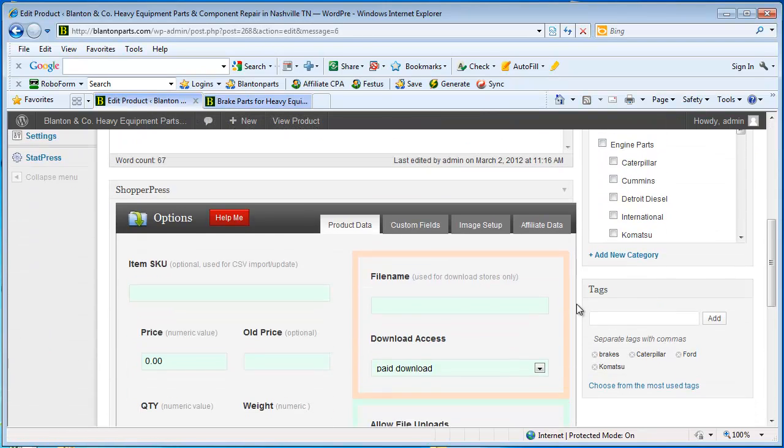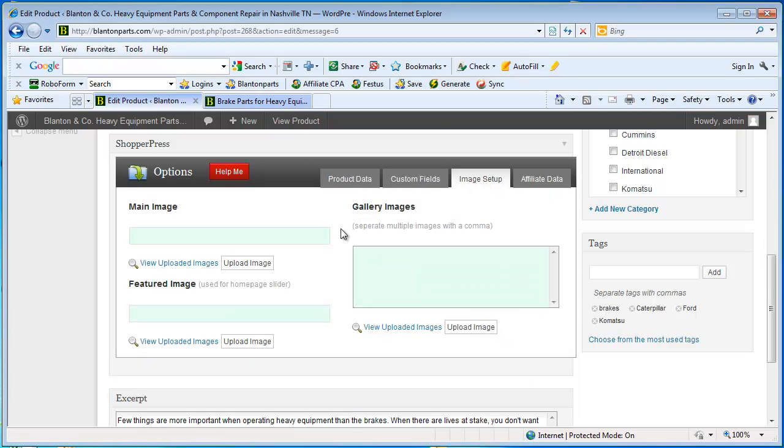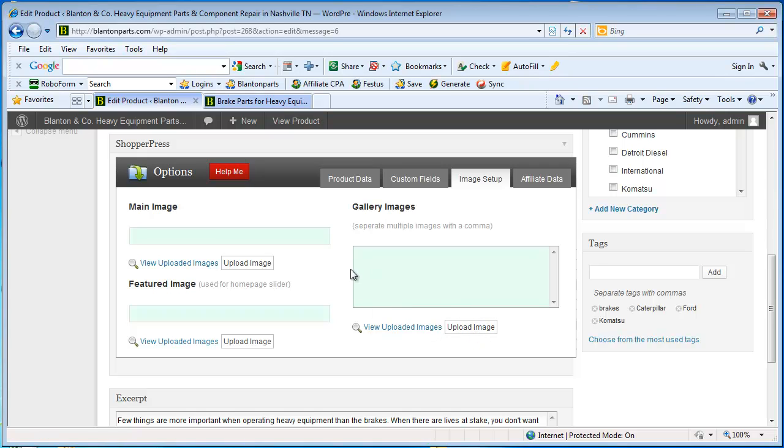And down here at the bottom, we have image setup as one of our tabs. So I'm going to click image setup and I'm going to upload an image. Now I only have one picture for this entry, so I would use this button. But if I had multiple pictures for a product, I would choose this button and it would put them in the order that I selected them. And put a comma in between each file so that it tells ShopperPress that these are separate images and that there's more than one.